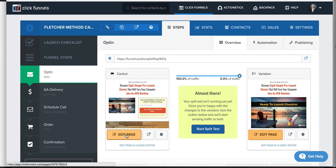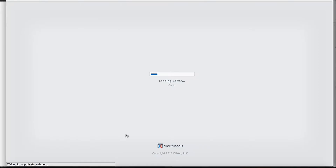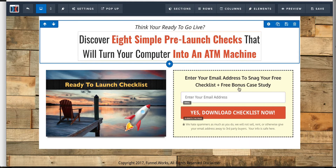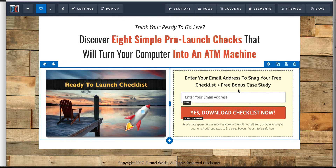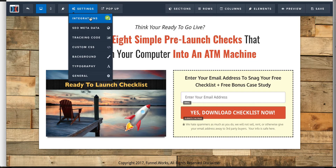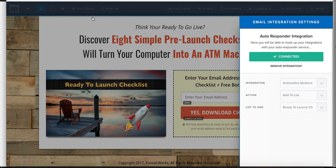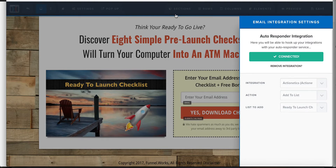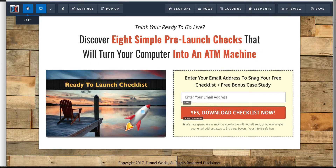First we're going to go in and make sure everything is set up on the inside of this page. We want to make sure they're going to go to the list. We're going to go to integrations here once you're on the editing screen, and then you're going to come over here and just check to make sure your integration is set up to go to ActionX. You're going to add them to a list — your prospect list — and let me show you where that's done.